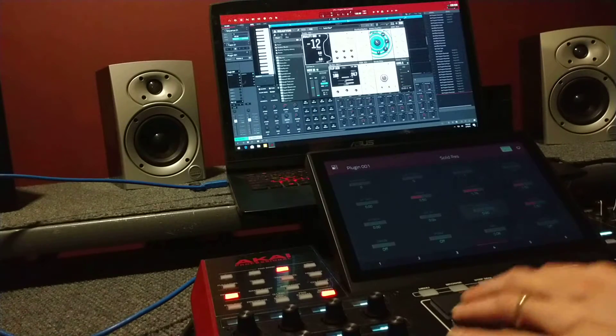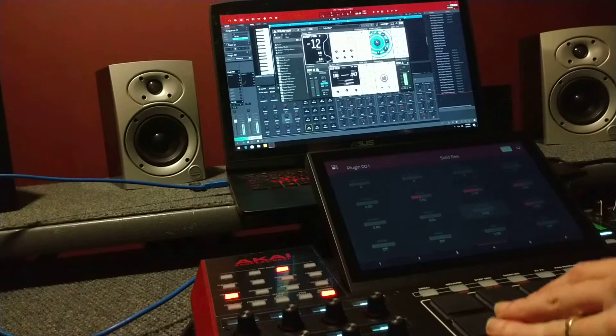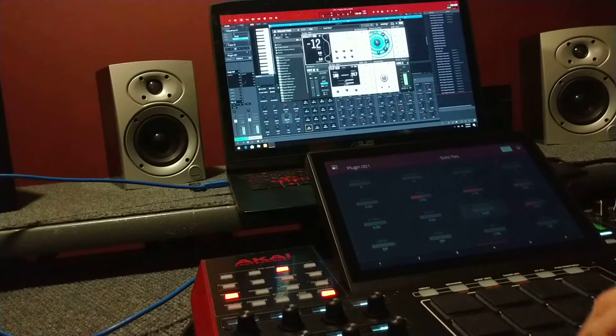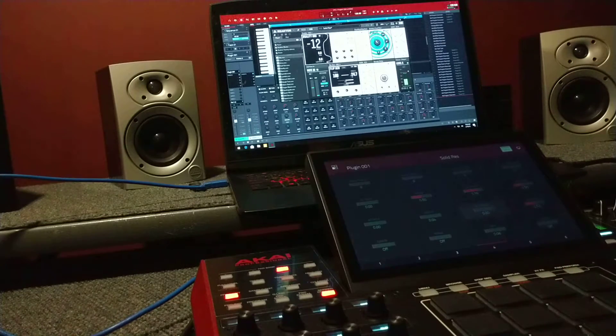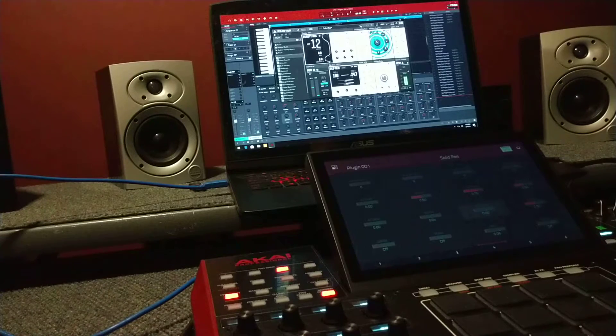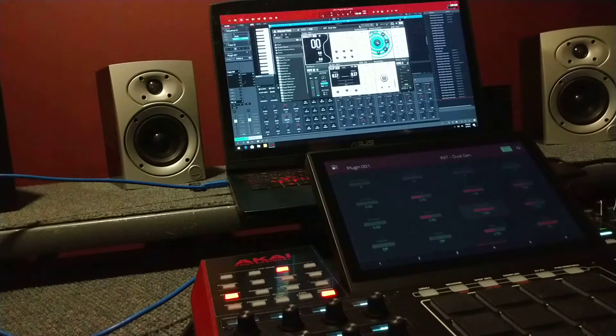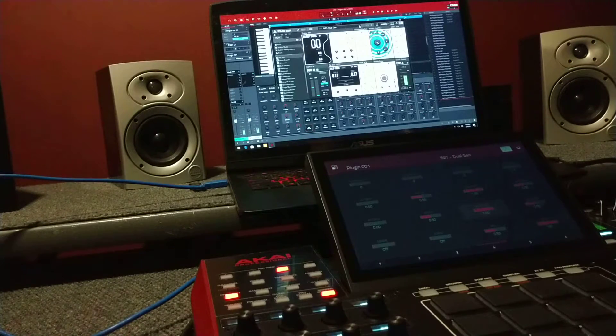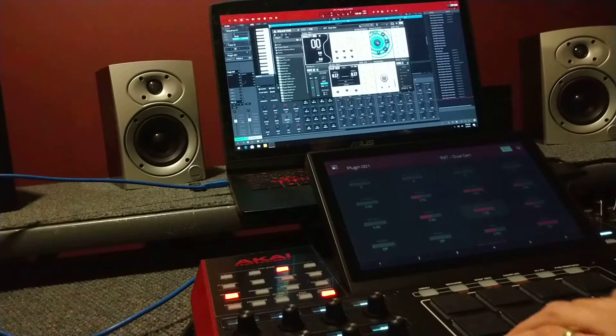Just gonna play with it. There's different settings on here too, like dual generator.